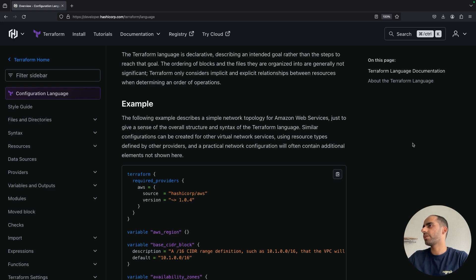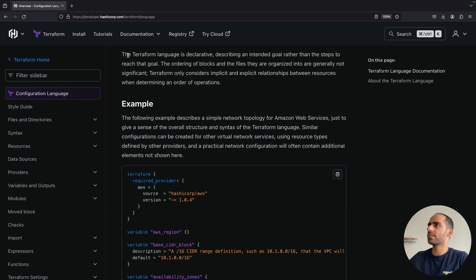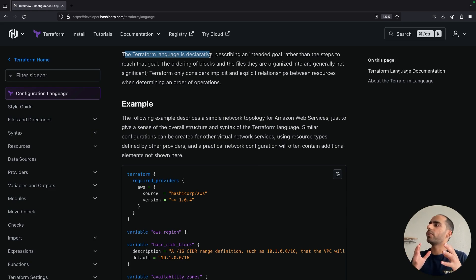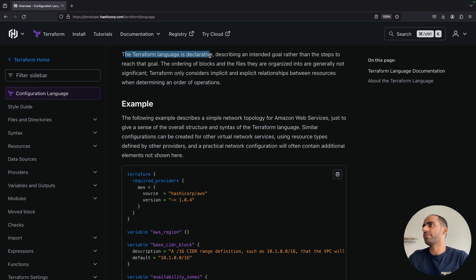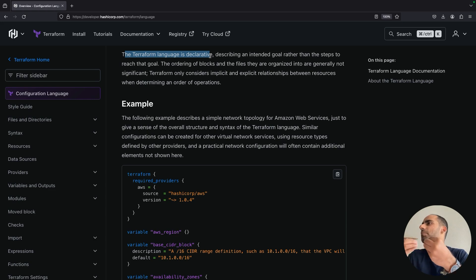The important thing to know is that Terraform doesn't provide any if-else statements like you have in traditional programming languages. That is because HashiCorp configuration language, HCL, the language that Terraform uses, is a declarative programming language. In a declarative programming language, you tell the computer what you want and you let the computer worry about how to achieve that result. That is why you tell Terraform that you want an EC2 instance and then Terraform goes and figures out what API calls to make, what logic to execute to finally get that EC2 instance up and running. The opposite of this is imperative programming languages, where you tell the computer how to achieve something. The traditional languages like Java, C++, Python, these are all imperative programming languages.